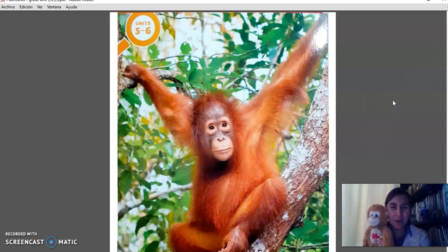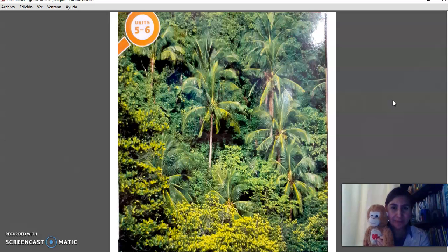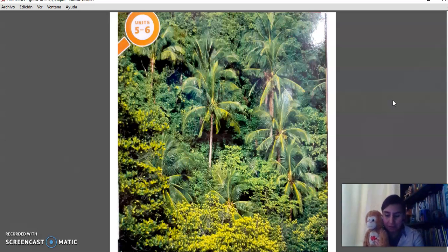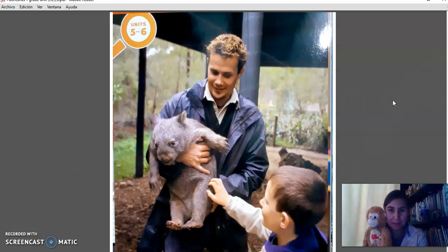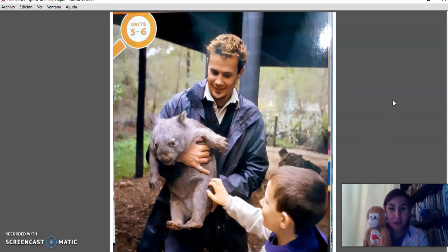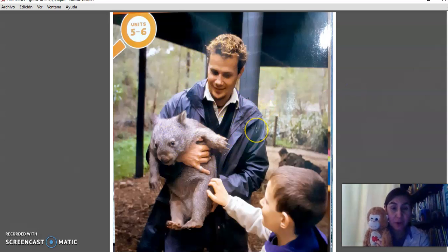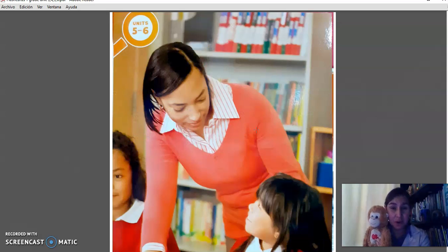Orangutan. Jungle. Koala. And this is also a reserve. Reserve.